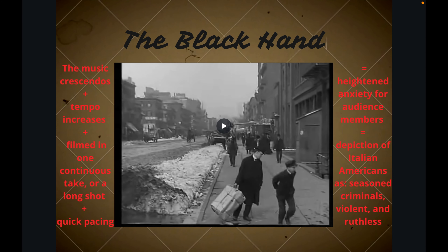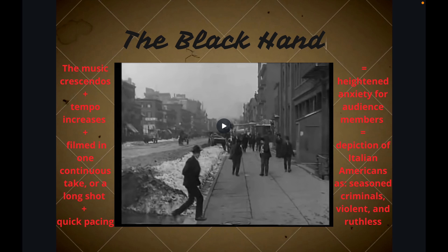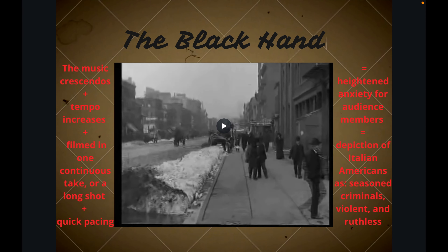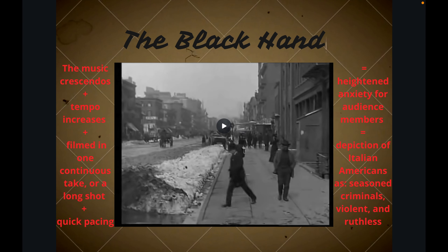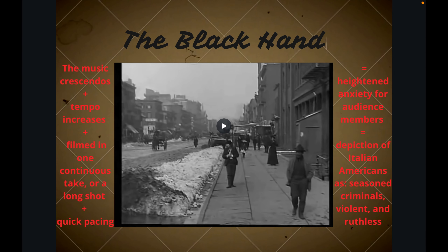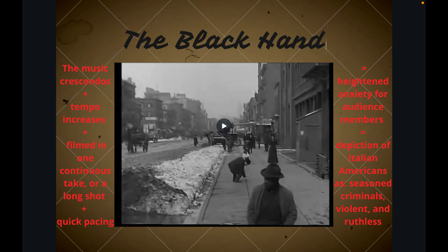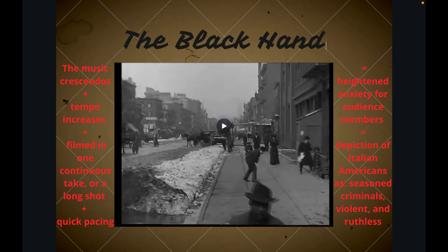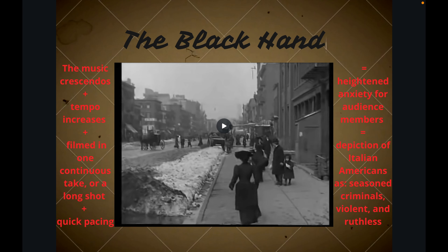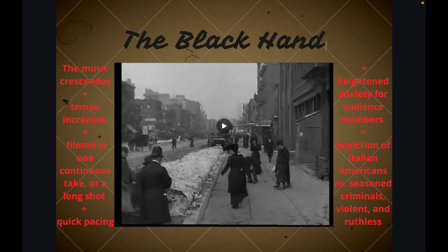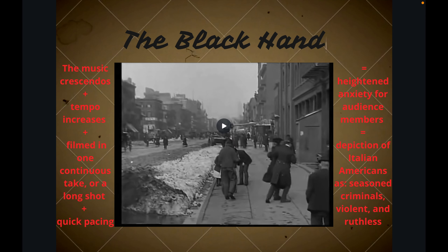One scene that exemplifies this is the kidnapping scene. As you can hear, the music will increase in tempo and volume and have an alarming nature to it. Also, the scene is unique in that it is one long take or a continuous shot. This not only depicts the bustling nature of the streets in this Italian-American neighborhood, but also demonstrates how easy it is for the Black Hand to kidnap, making them appear to be seasoned criminals. This long take is not too long, so the pacing remains fairly quick, again emphasizing the idea that the Black Hand are experienced criminals.